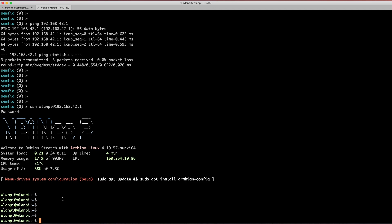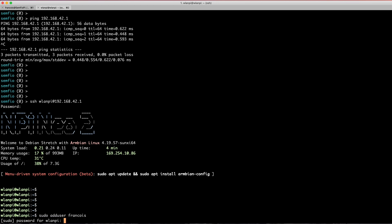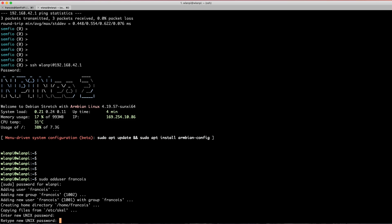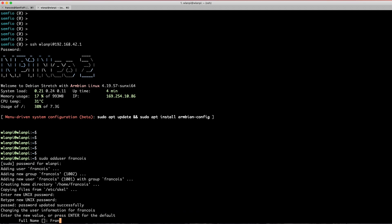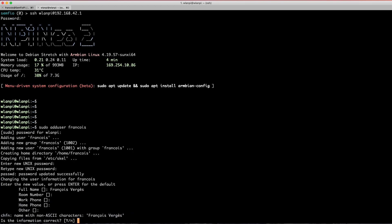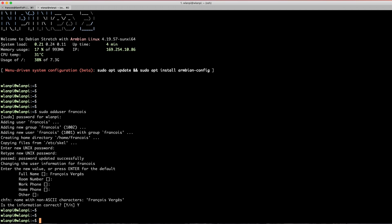Creating a user allows you to have your own password and also your own home directory. To create a new user, use the command `sudo adduser` and then specify the username you want. It's going to ask you for the WNPy account password — the default is WNPy — then it asks for the new user's password. After that it asks for a few more details like full name and number. Once done, you've created a new user on your WNPy.